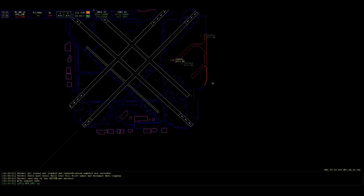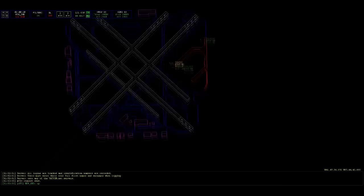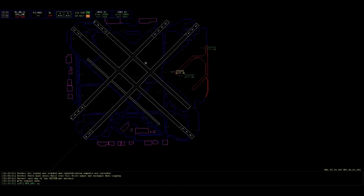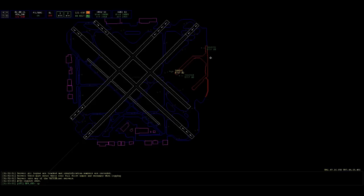Southwest 4392, advise you have information Papa. 4392 has Papa at Gateway 2. Alright, Southwest 4392, runway 31 center, taxi via Yankee, Papa, Tango, Echo, hold short 31 right.